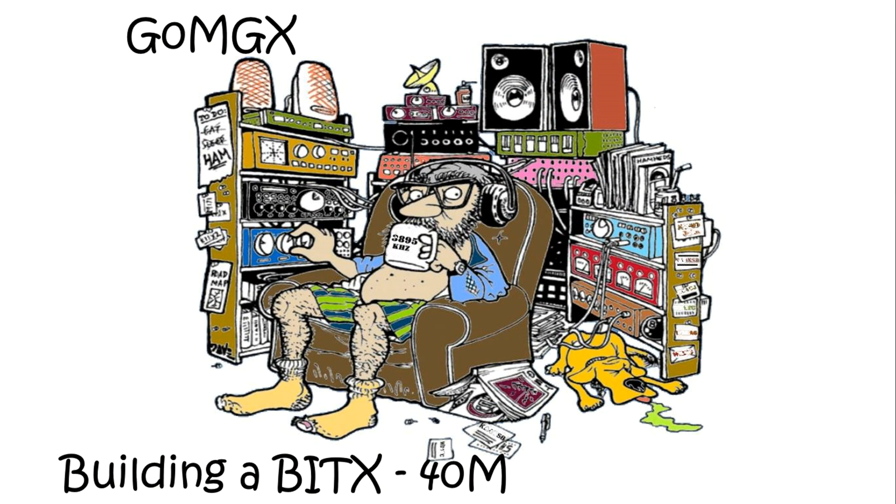So that's it for part one. We've got a VFO, we've got it through a low-pass filter and we've got it amplified. In the next part we'll start to look at the bandpass filter and the first amplifier and the mixer to get us to our intermediate frequency.